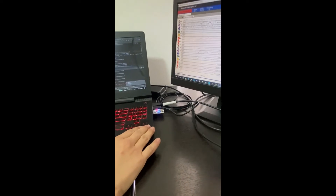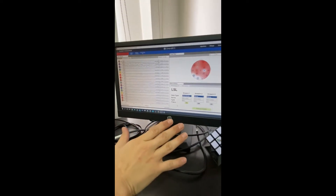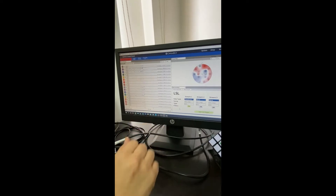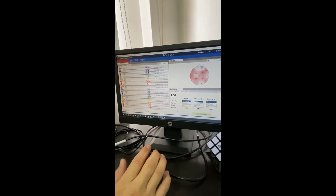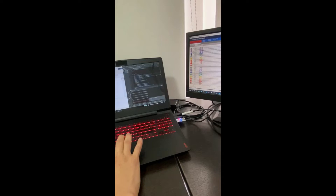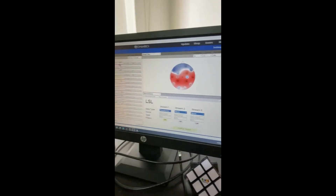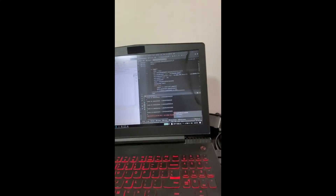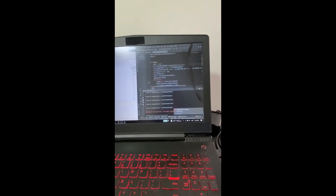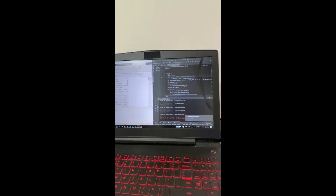The signal recording is sent to Python through the LSL protocol. Python creates a CSV file for every four seconds of recording, then notifies MATLAB through the serial port that the CSV file is ready. MATLAB then loads the CSV file for preprocessing.